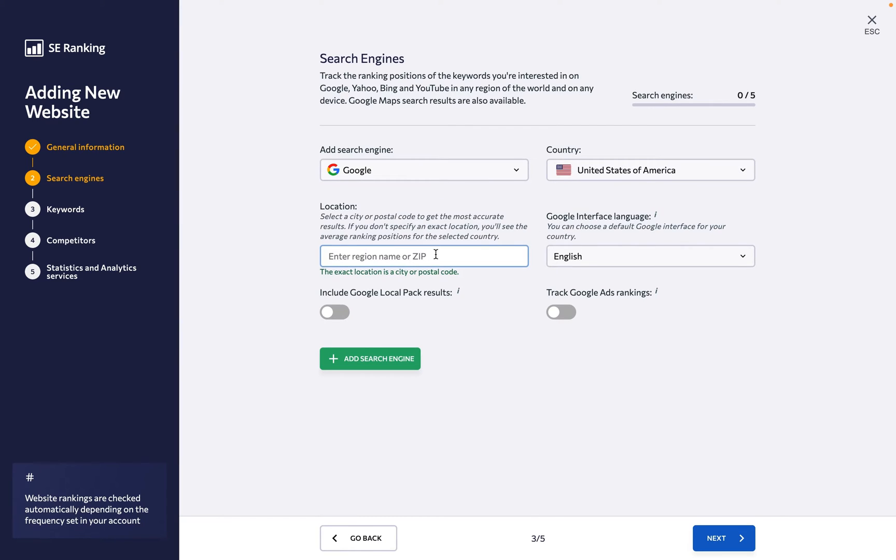Next, specify the location which can be defined down to the zip code level, and choose the Google interface language you want to monitor. This is useful when you're targeting a country that speaks more than one language, like Belgium or Switzerland.